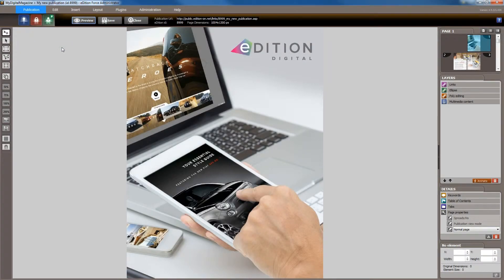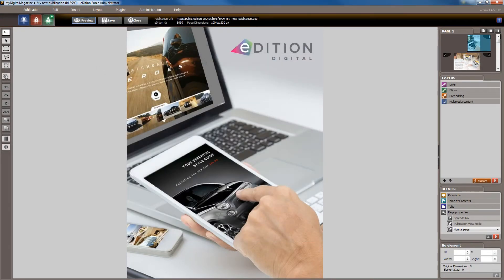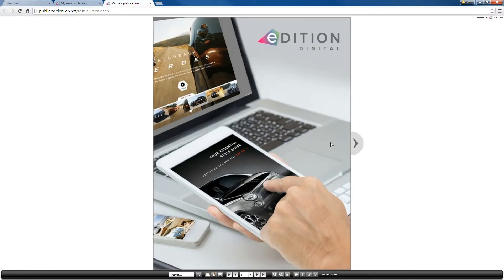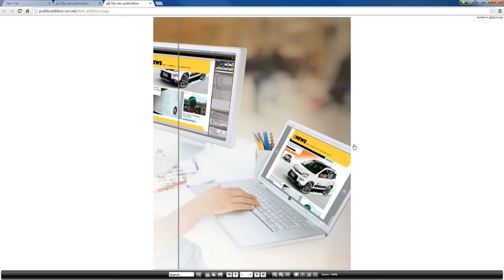For example, if we change the publication style preference to single pages and click the Preview button again, this change will be instantly visible without any delays.